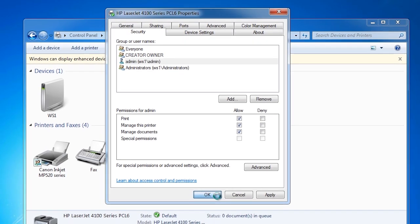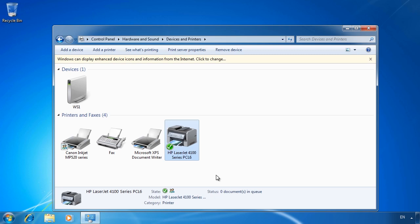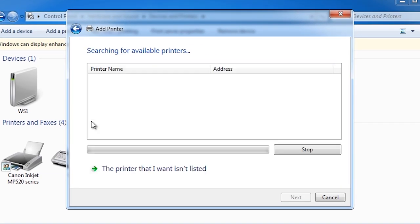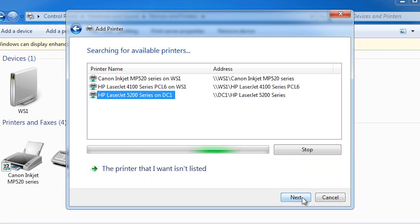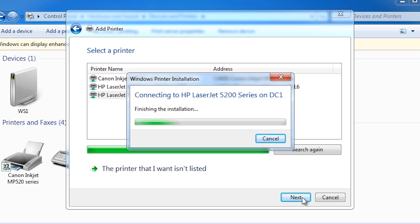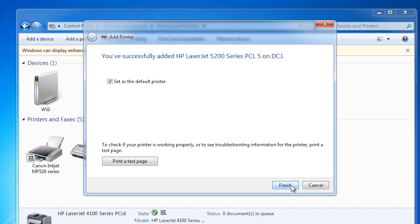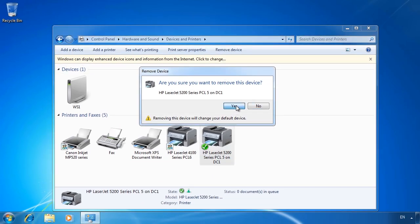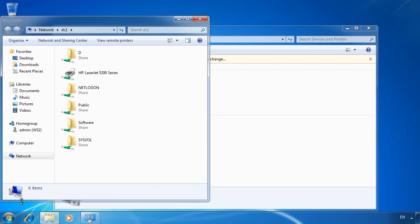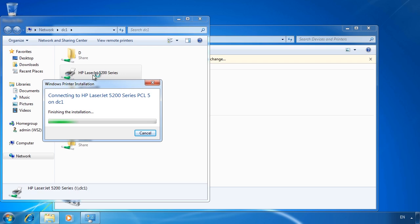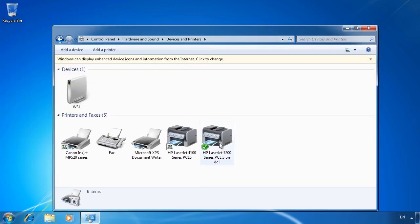This demonstrates a local printer but on an enterprise network you are more likely going to connect to a print server in order to perform printing. To add a network printer, select the option add printer and this time select the option at the bottom, add a network, wireless or Bluetooth printer. Windows will automatically detect any printers on the network. In this case it has found the printer I want installed on DC1. There is also a second way to install network printers: go to the start menu and enter double backslash and the server name. This will show all the shares and printers that are available on that server. To install a printer from that server, all you need to do is double click it.